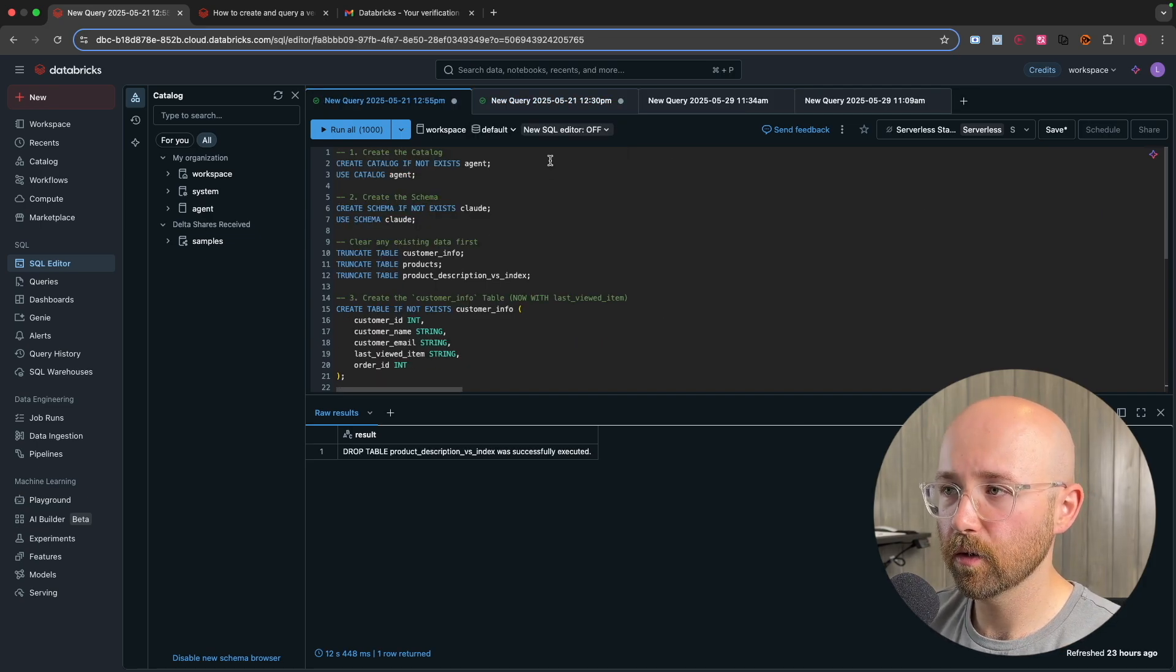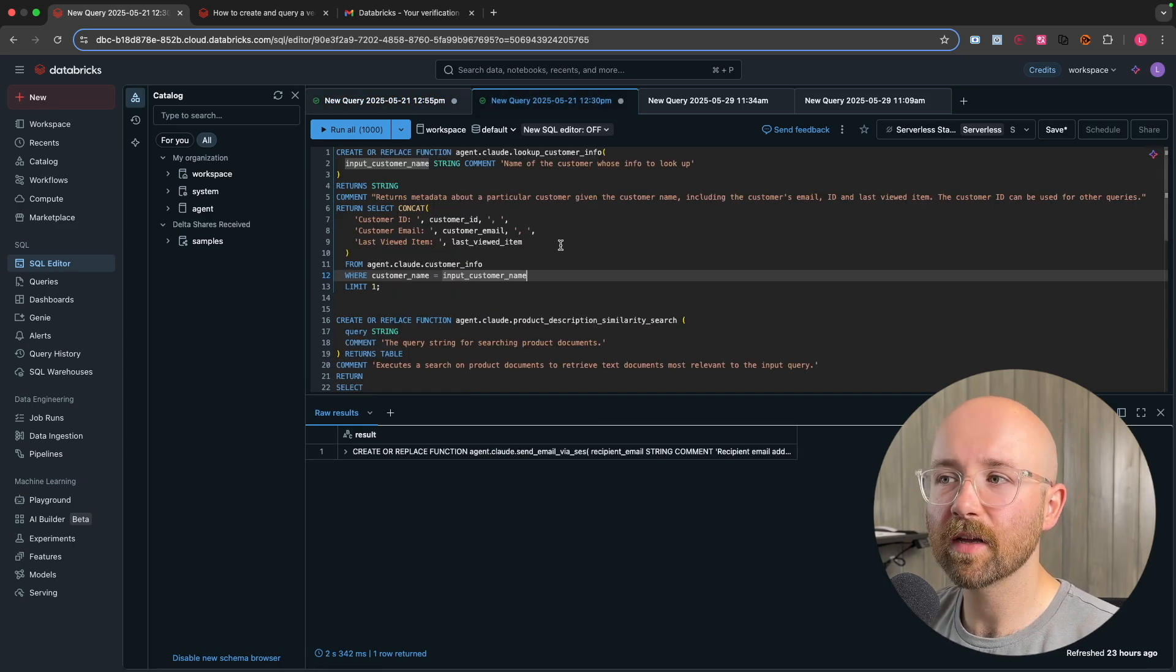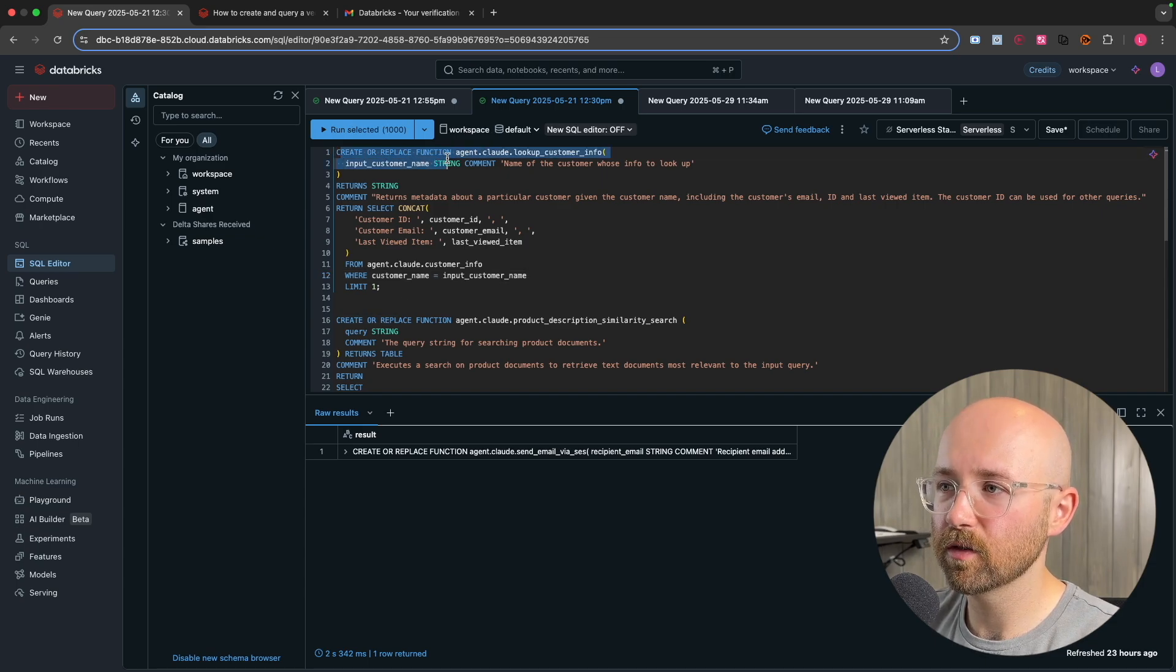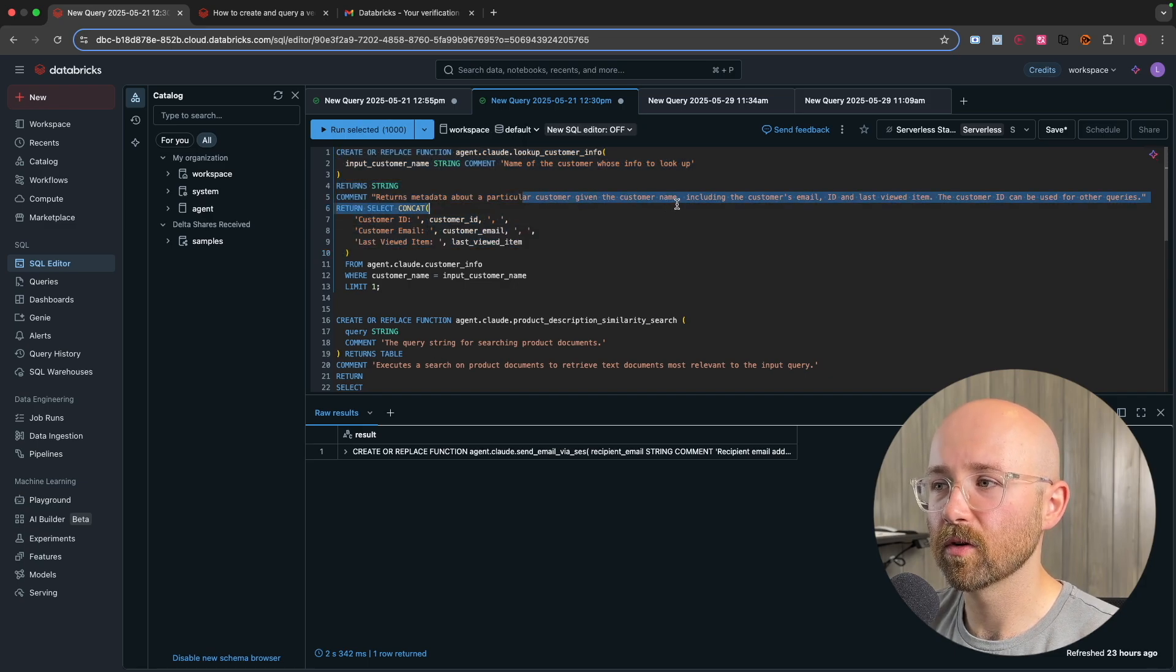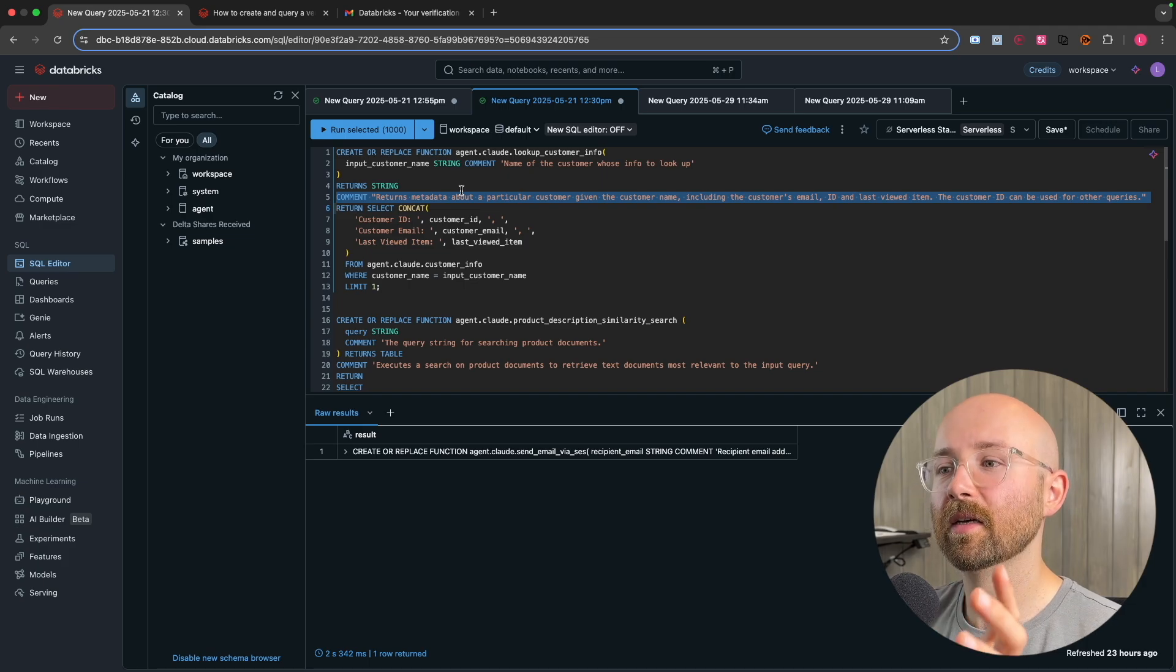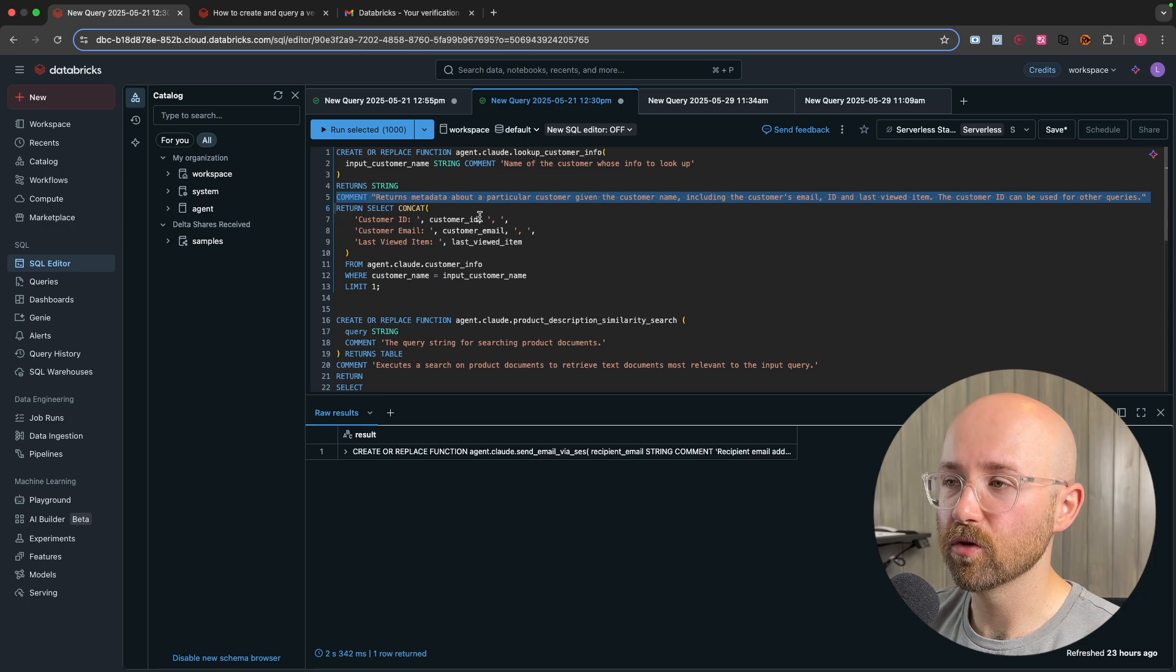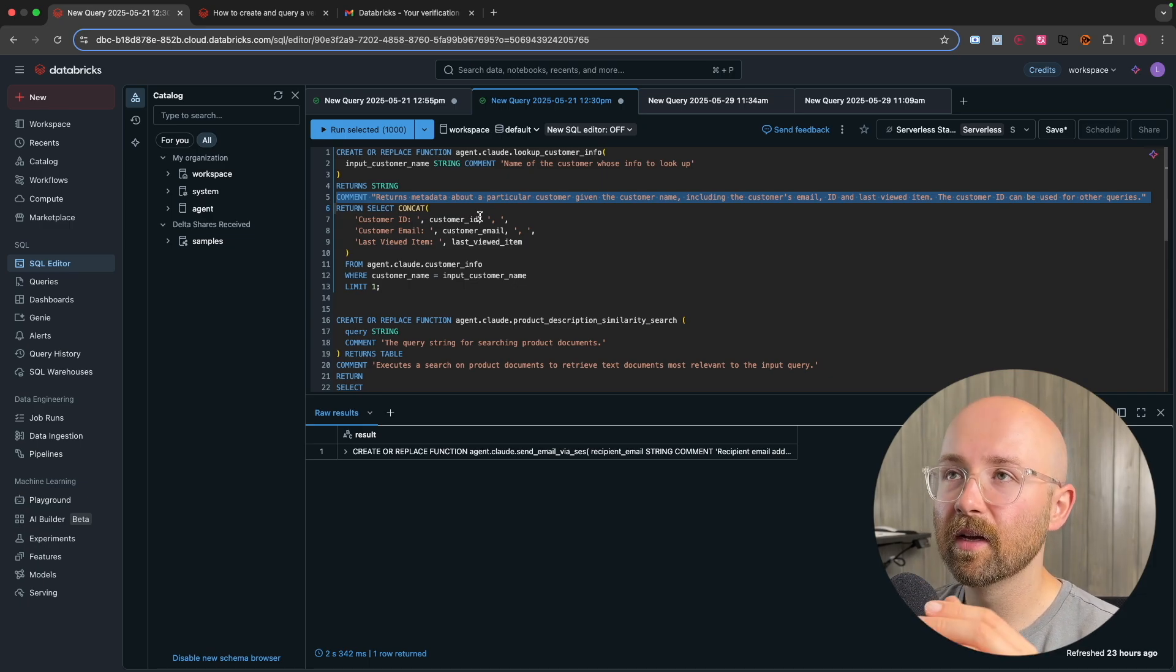So next thing we want to do is give the functionality to the agent. Now we're going to give it just a couple of functions just to test it out. We have this create a replace function. So look up customer info and basically it just goes and gets some metadata about customer. Now this comment here, the reason we have this comment particularly, in particular, is so that the agent can understand when to use this.